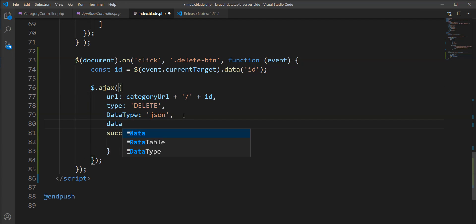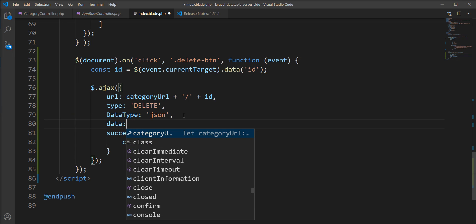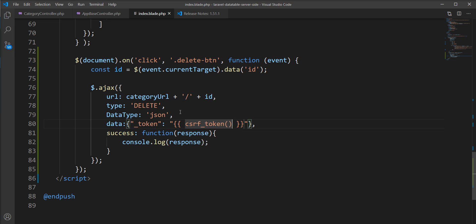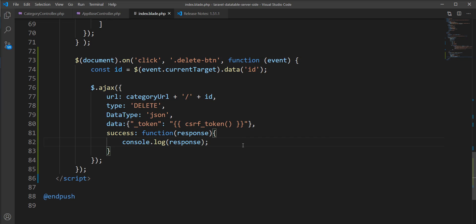Let's add a `data` property to the Ajax call and specify the token inside an object: `_token: '{{ csrf_token() }}'`. This Laravel function includes the CSRF token in this property so we can successfully authenticate the Ajax call in Laravel. Let's try again.